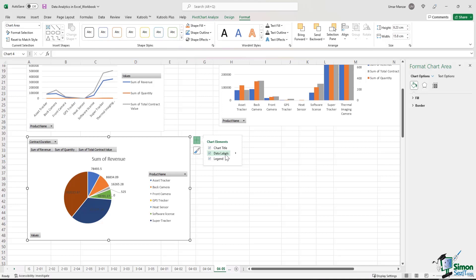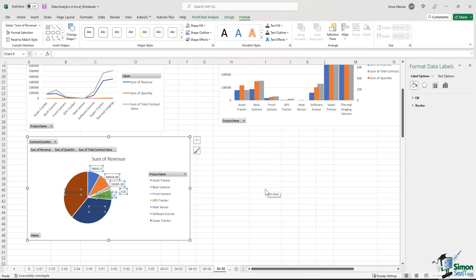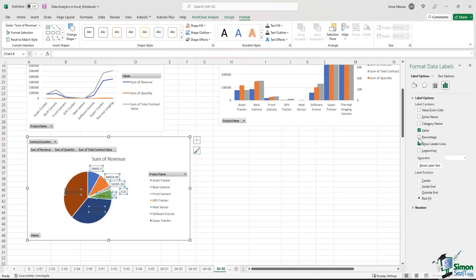If you want to do it in percentage terms, you click over here, select more options, go to label options and select the percentage option which has been unchecked. You check it, so the percentages are now being shown in the chart.